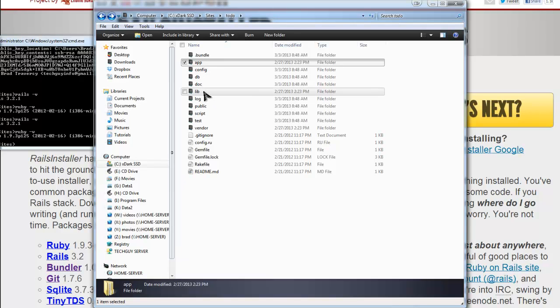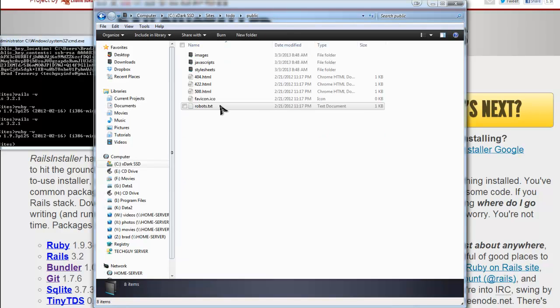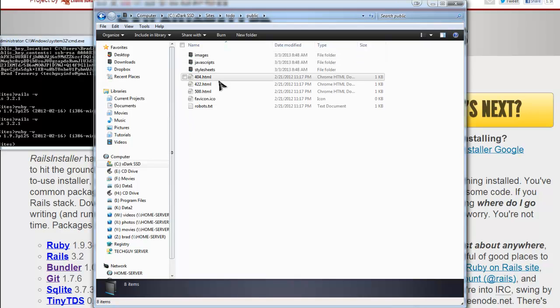And then what we also might use is this public folder,